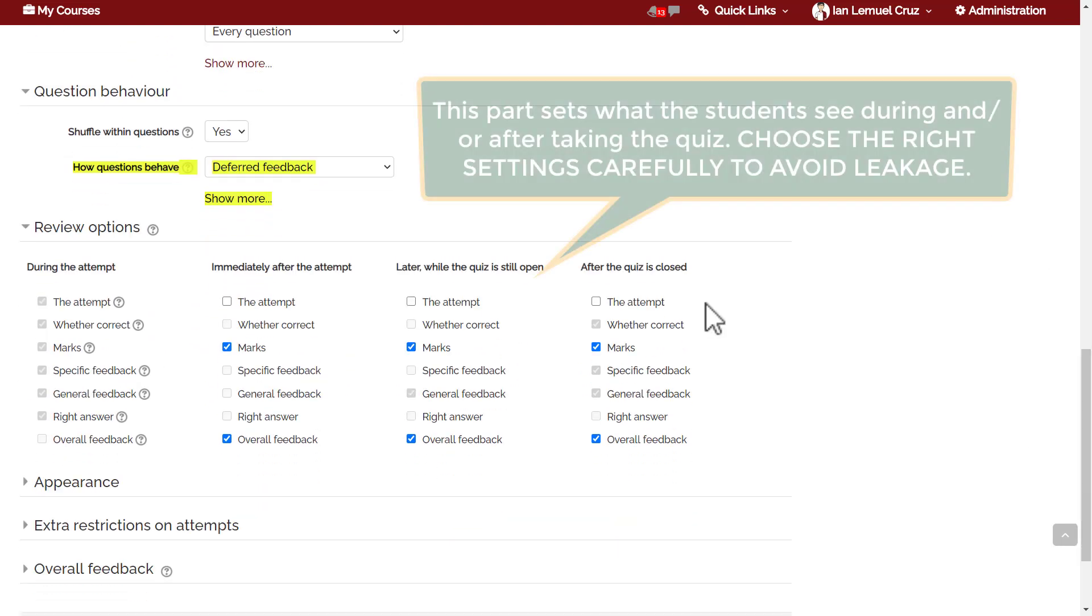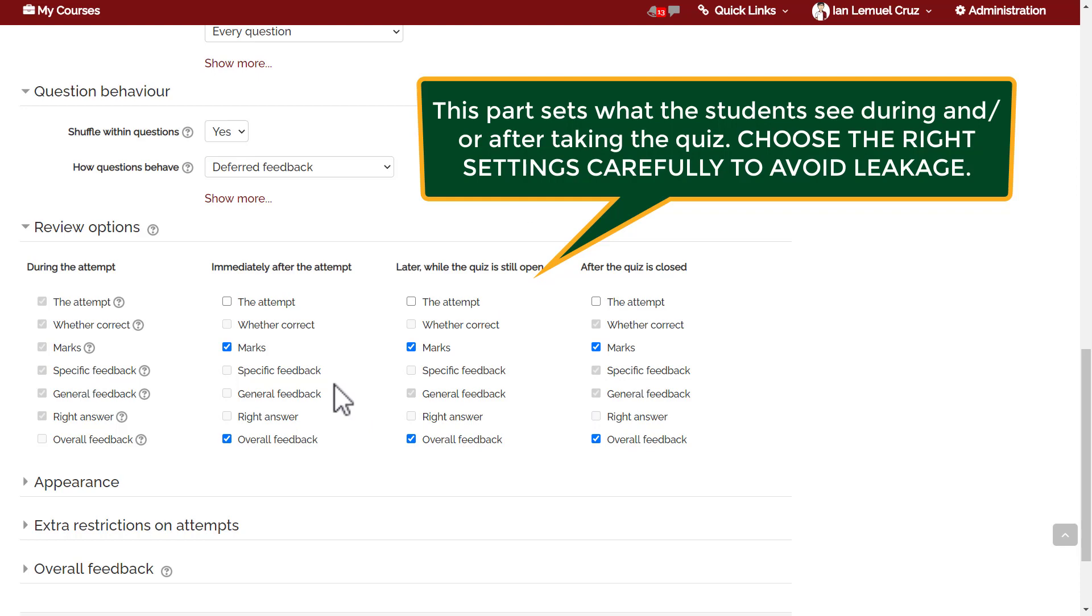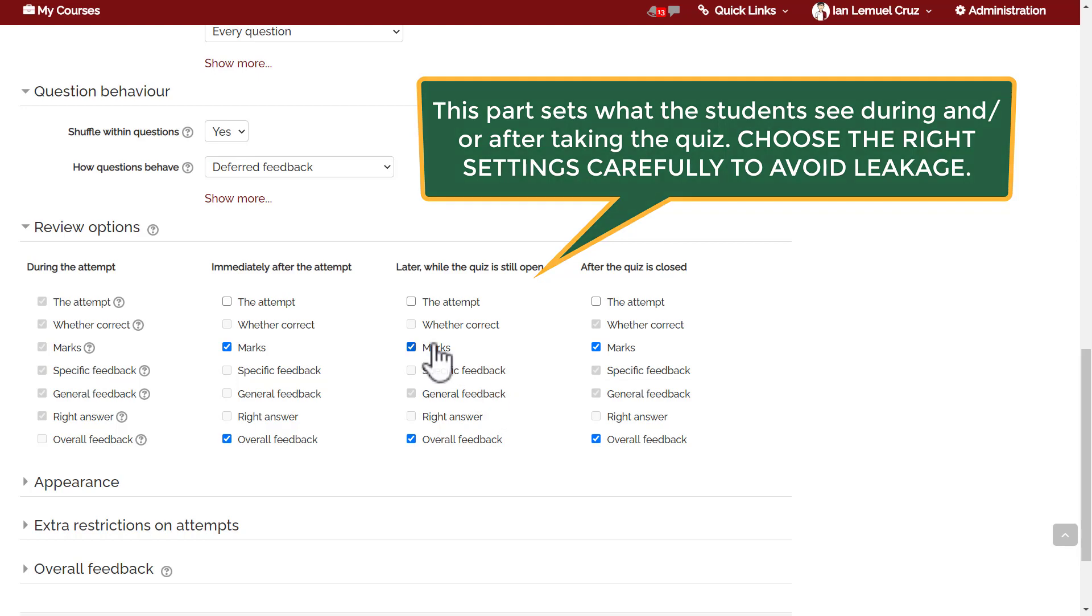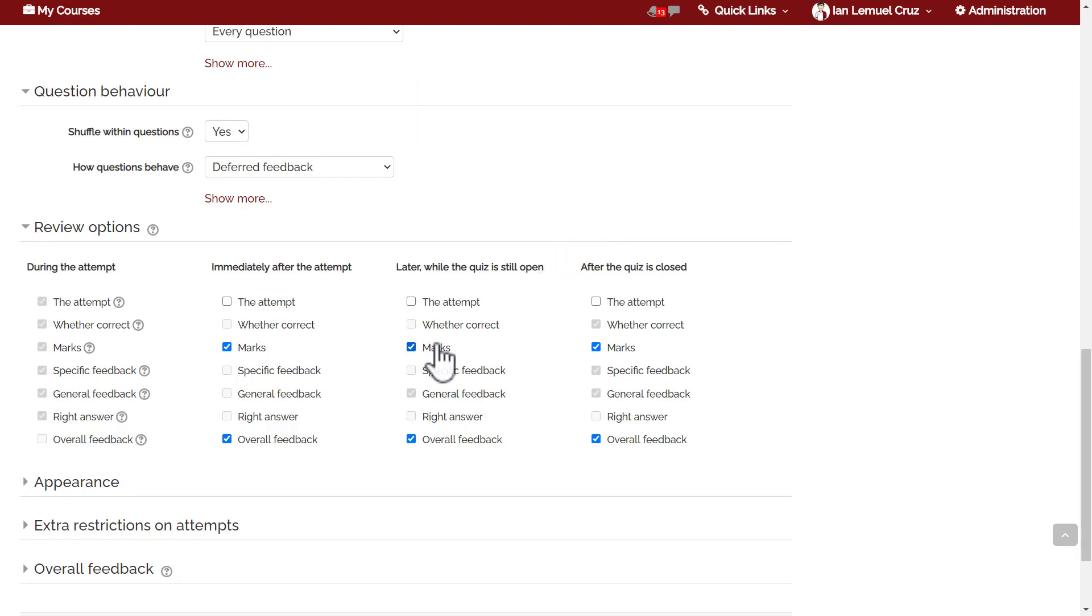Next, review options. This part sets what the students see during and or after taking the quiz. This is very important. You have to choose the right settings carefully to avoid leakage. By default, they will only see the marks, meaning the grades and the overall feedback. This means students will not be able to review back their attempt, will not see the right answer right after the quiz. That way you can prevent leakage.